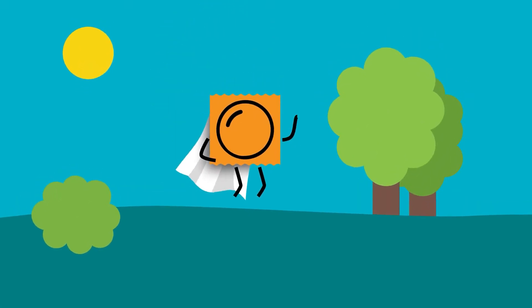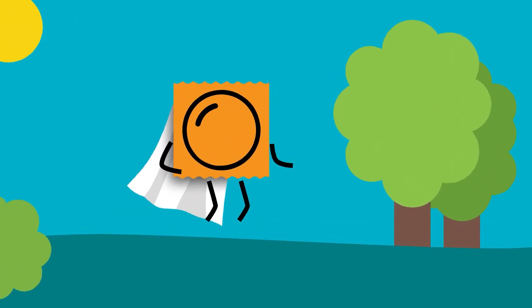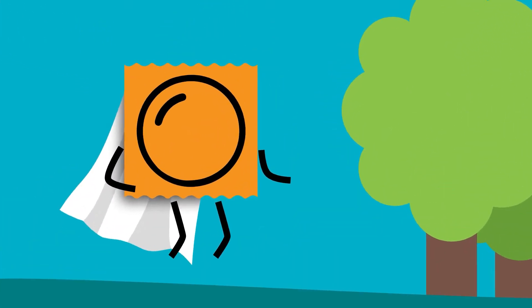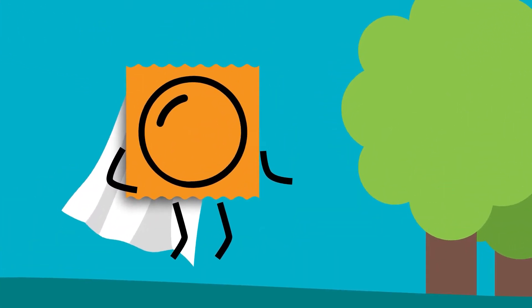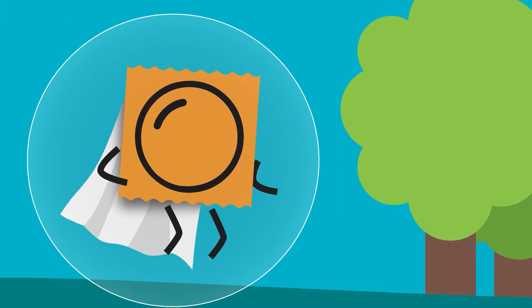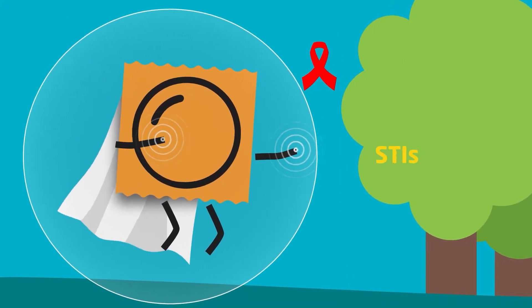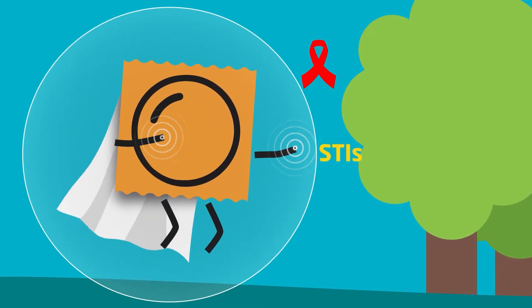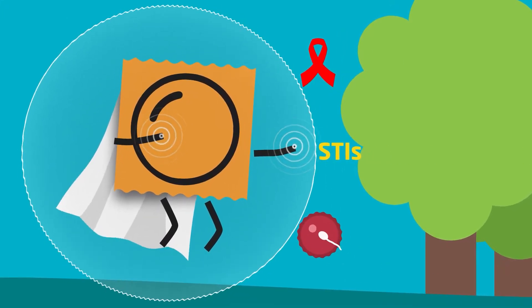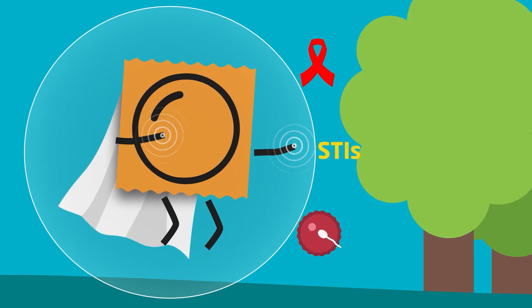Meet a very humble hero. The condom is a three-time hero. It's the only contraceptive that fights HIV, as well as sexually transmitted infections and unintended pregnancies.